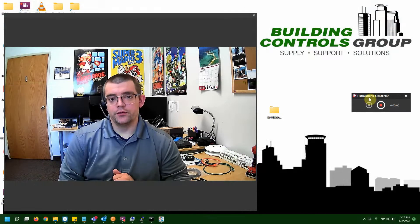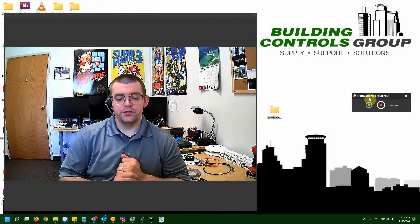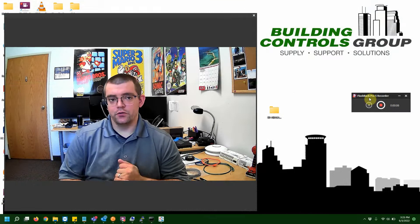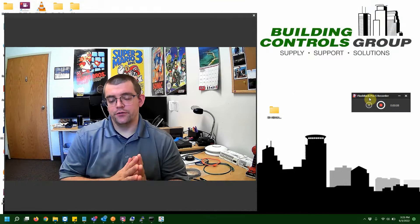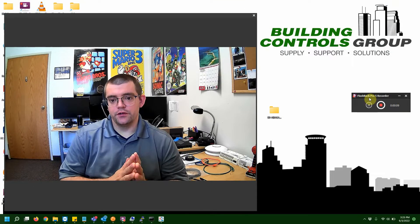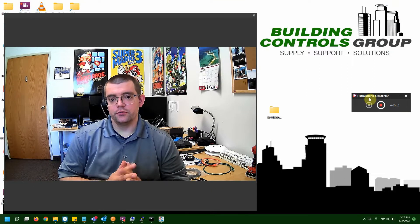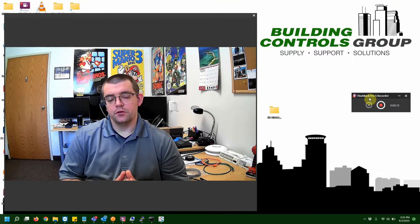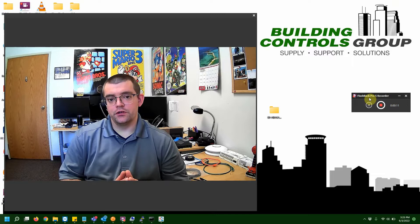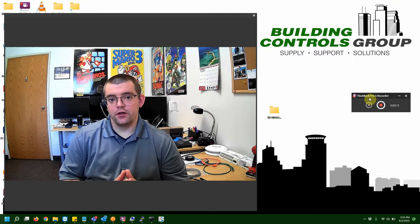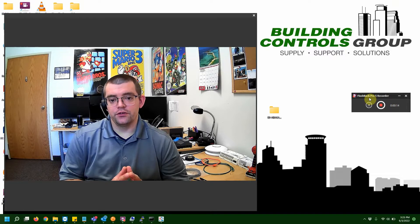Hey everybody, Rick over at Building Controls Group. Today we're going to be going over another TechTip video, and today's video is going to be regarding re-imaging an SD card on a JS8000.